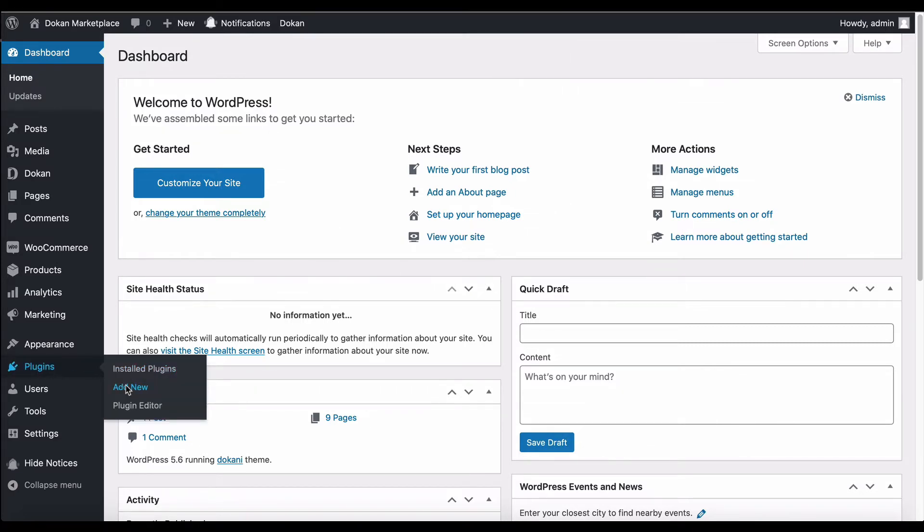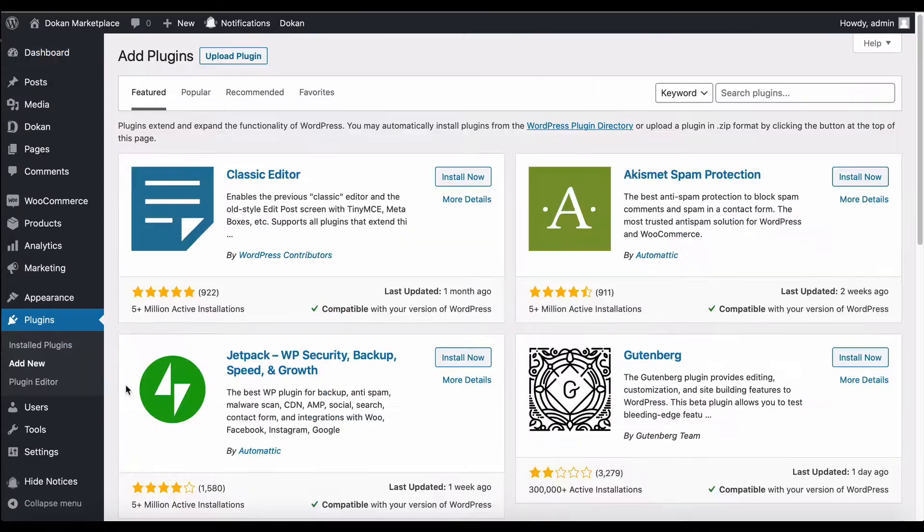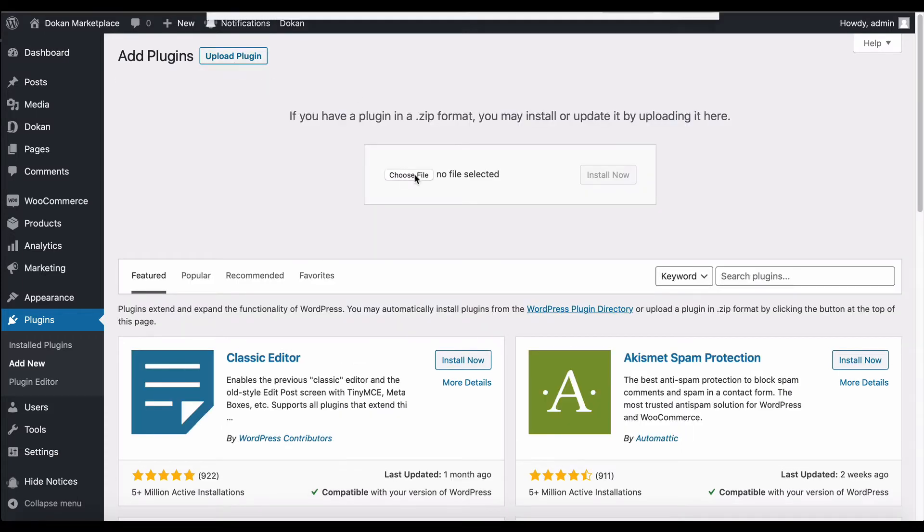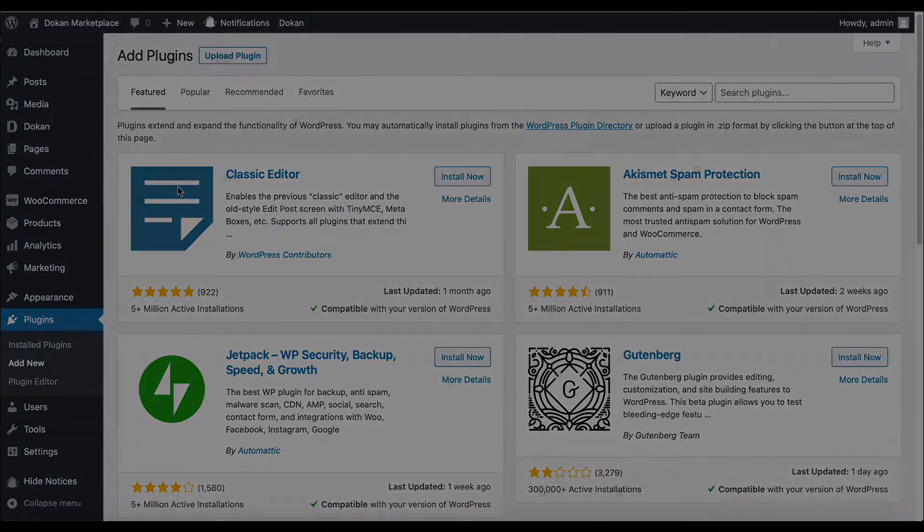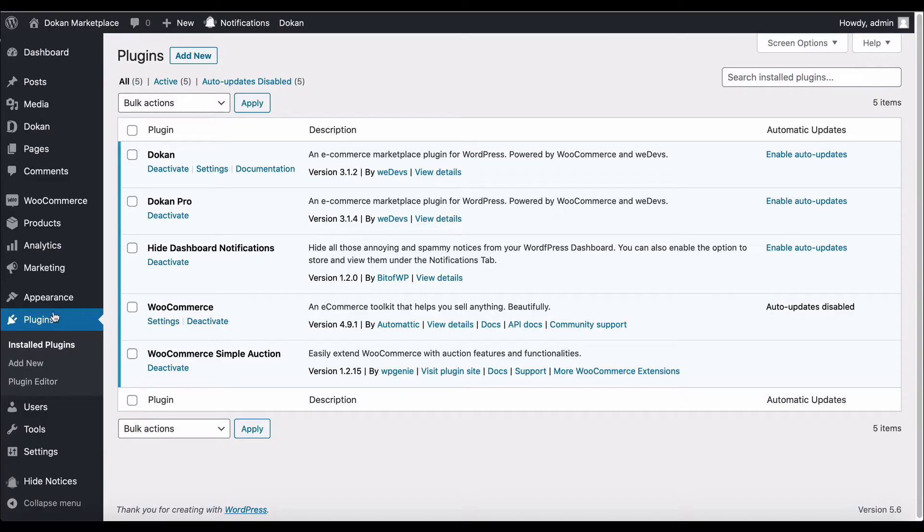Then upload WooCommerce Simple Auctions and activate it. After the activation, move to the Dokan module section and enable Dokan auction right from your dashboard.